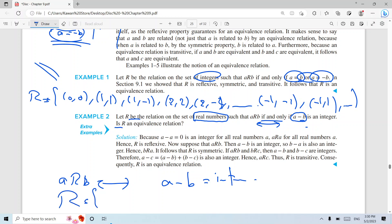Tell me about the shape of r. a and b are real numbers, but for a pair to be in the set, the difference a minus b must be an integer. So what are the elements? For example (0,0): zero minus zero is zero, which is an integer, so I can include it.